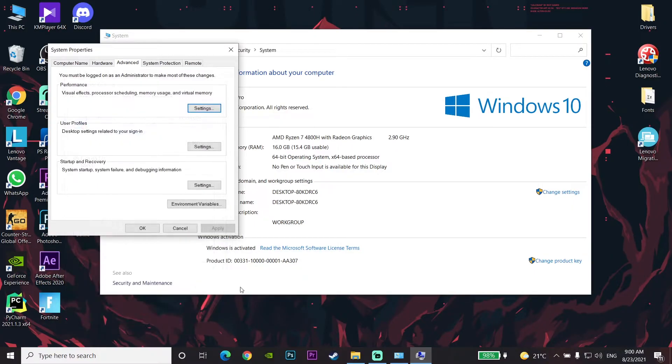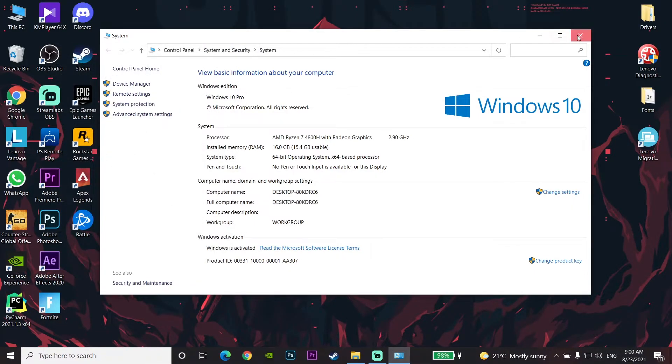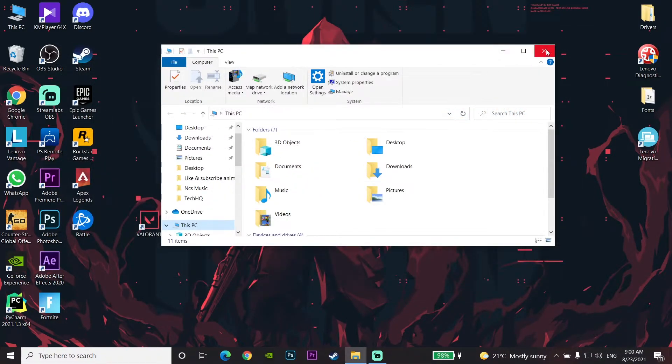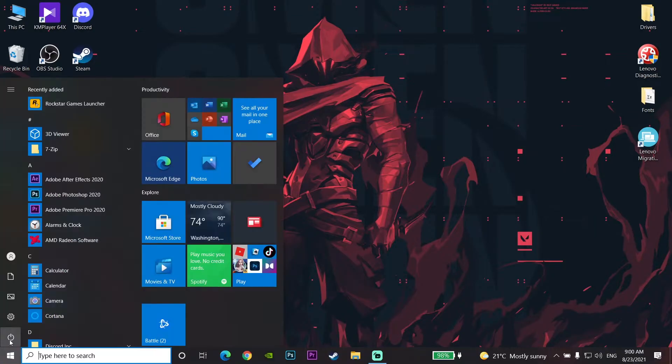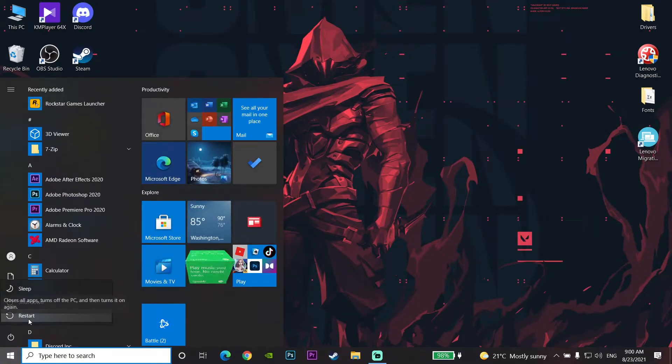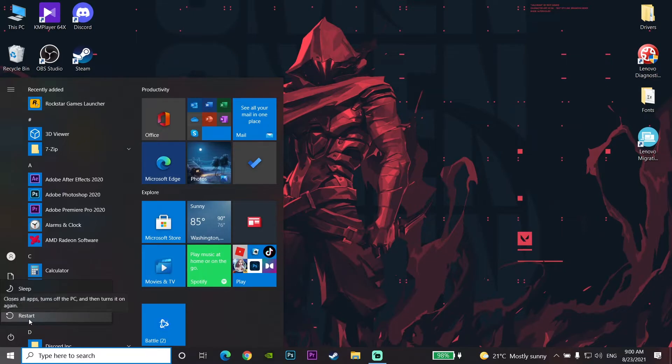Now click on the Start menu, then click on Power, and restart your computer. That's the first method to fix this error. If it didn't work, click on Valorant and go to Properties.